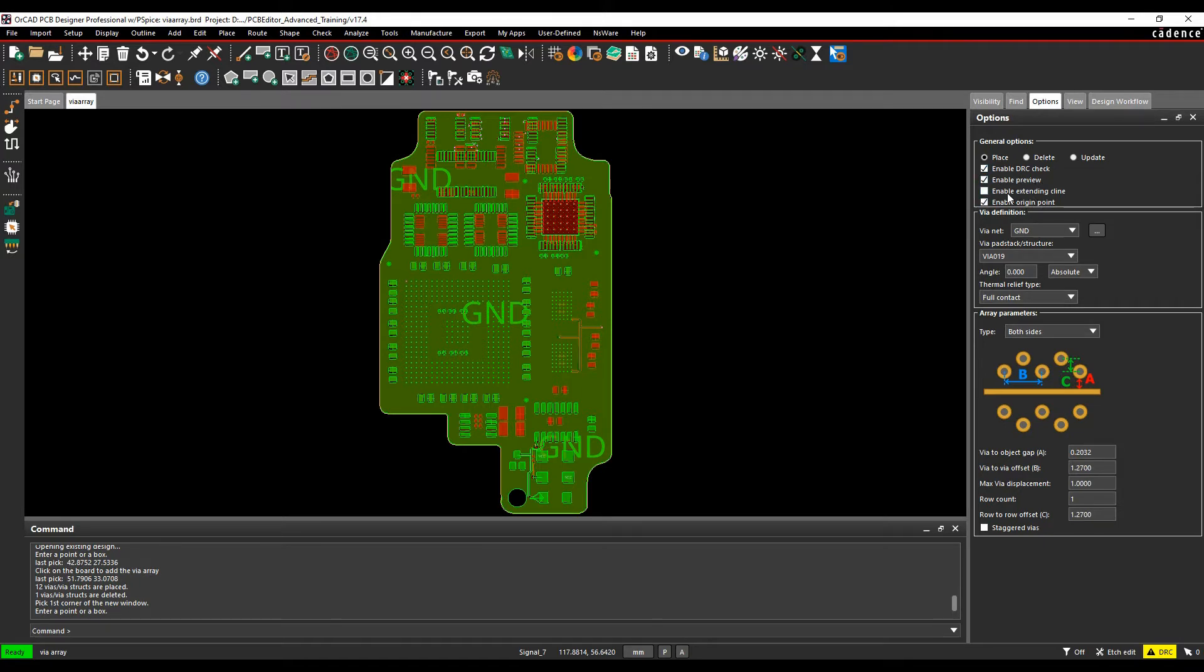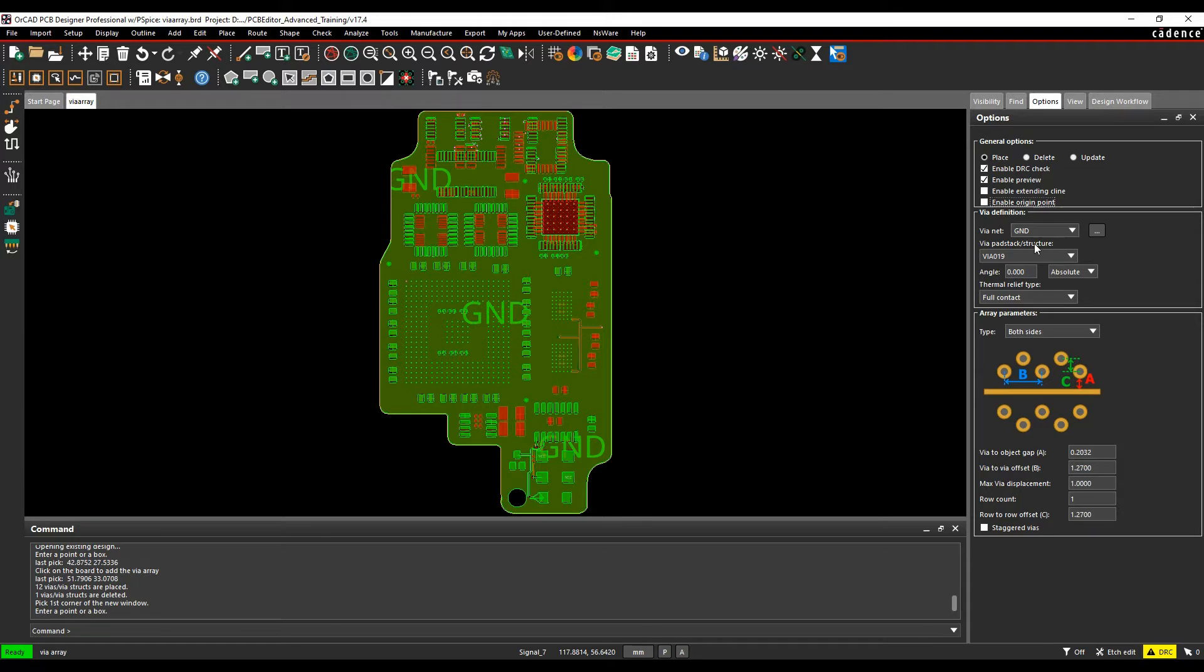The next object items include via net definitions - what net you want the vias associated with, what pad set will be used, the angle and location.